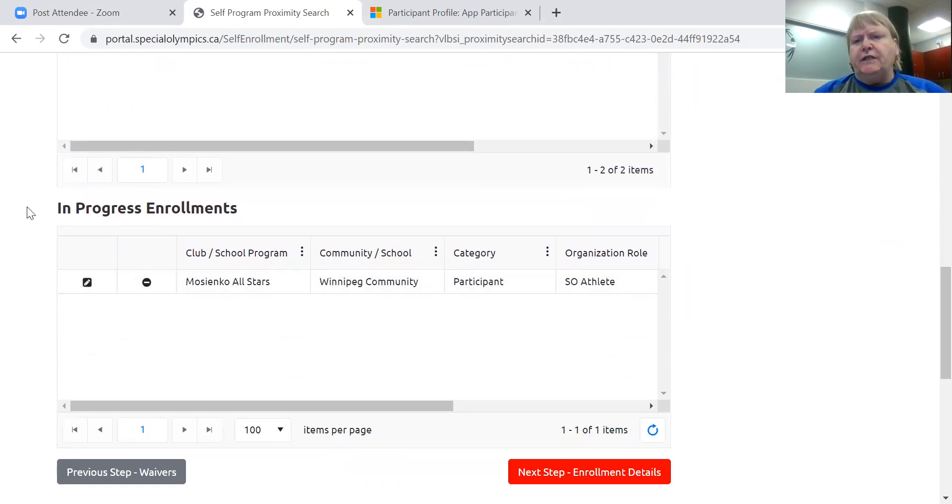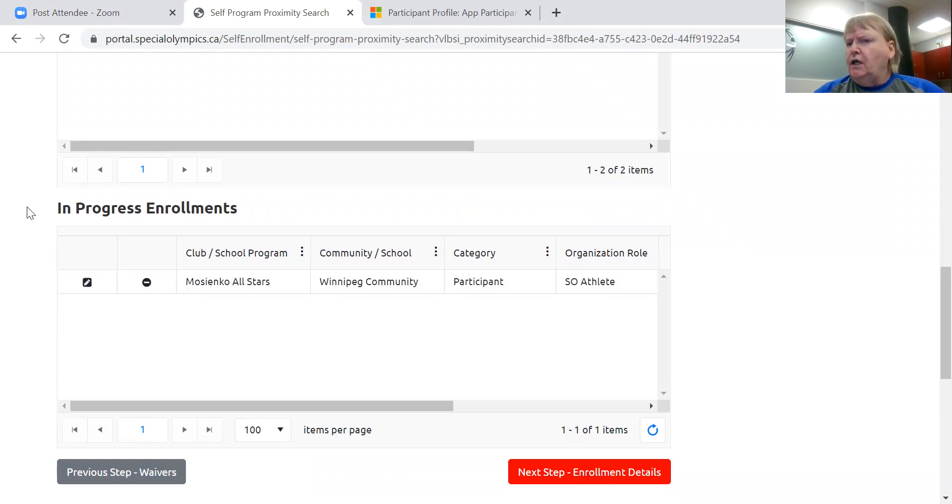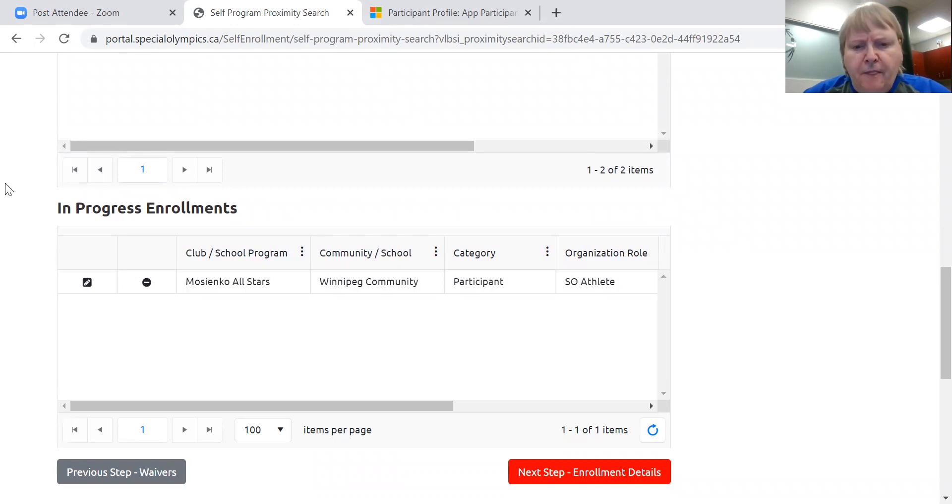In-progress means that the system's acknowledging the fact that you've registered. However, because you haven't completed the enrollment yet, we won't be notified that you've enrolled. No, we're your coach. So you've got to finish the process.